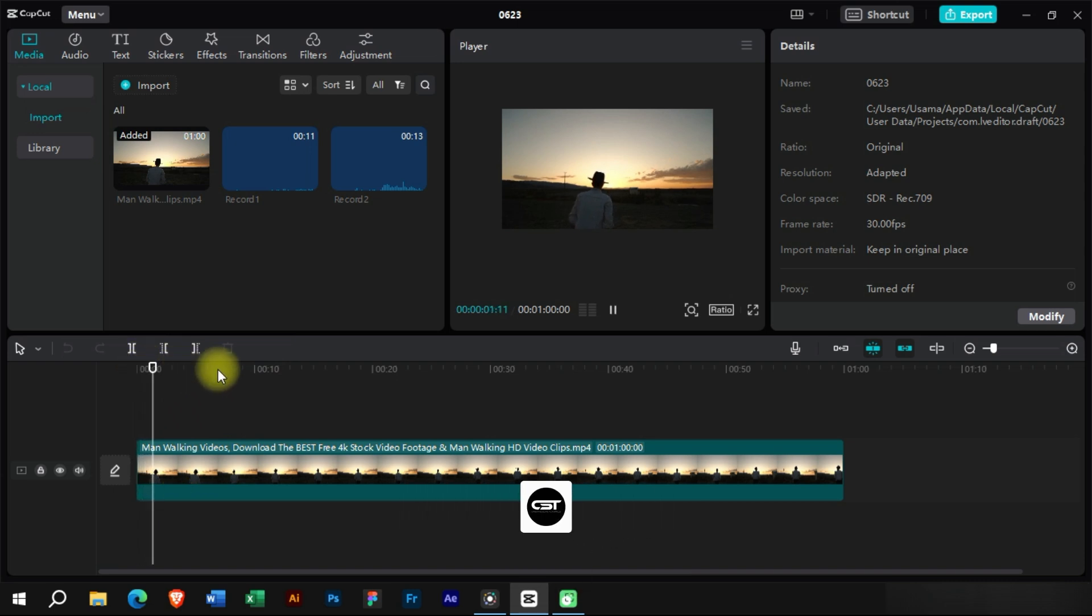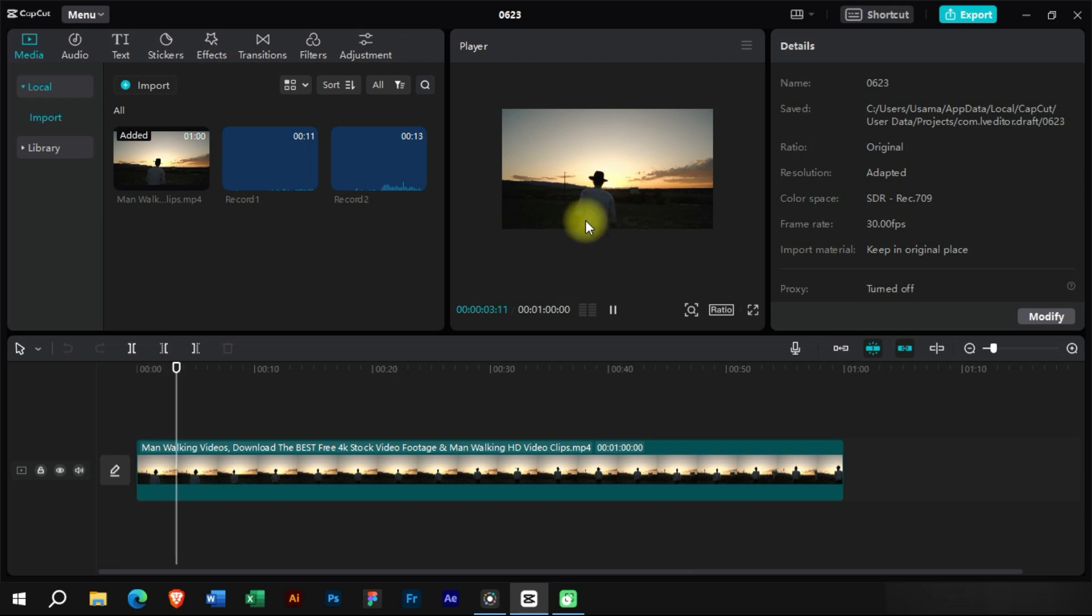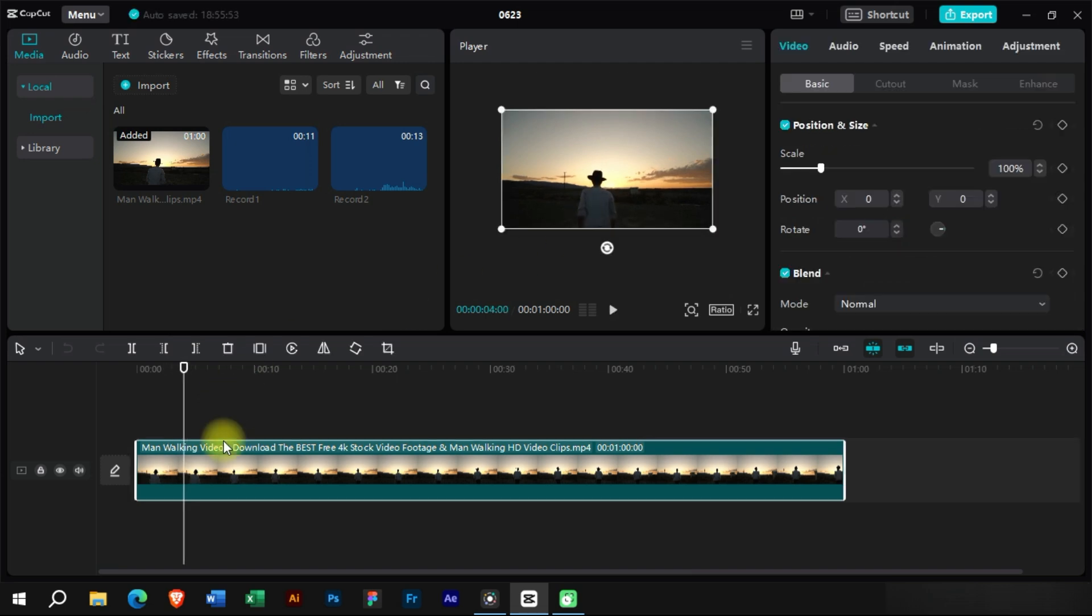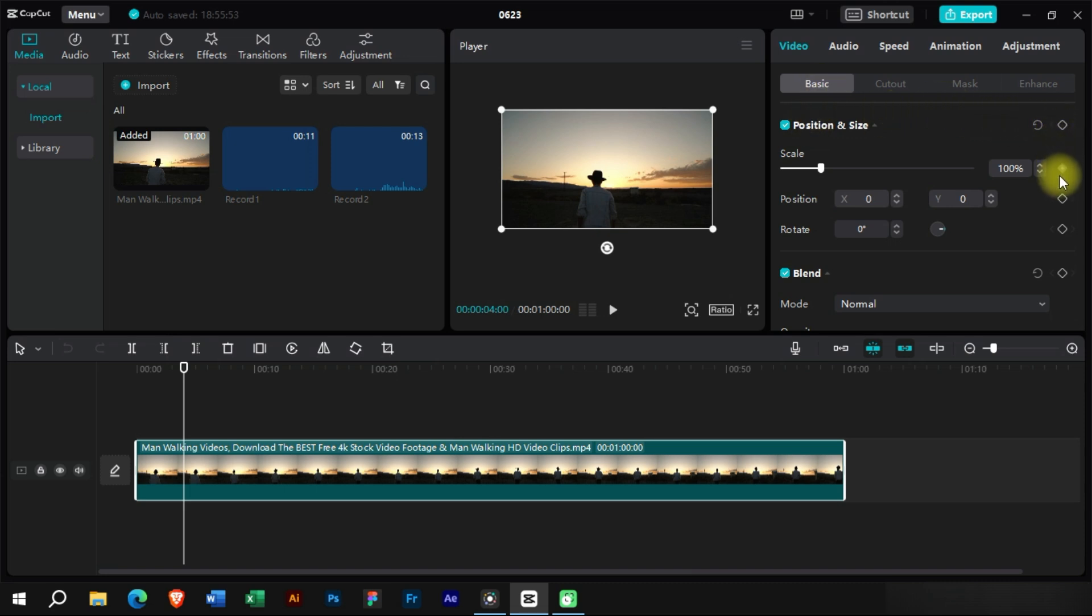Let's add a title to this video using keyframes. For this, we will click on this video and go to this section. Here we can see keyframes in front of every option.